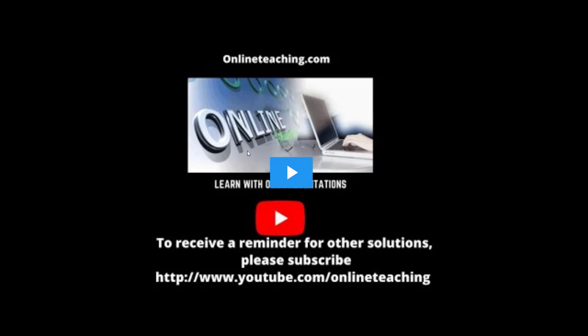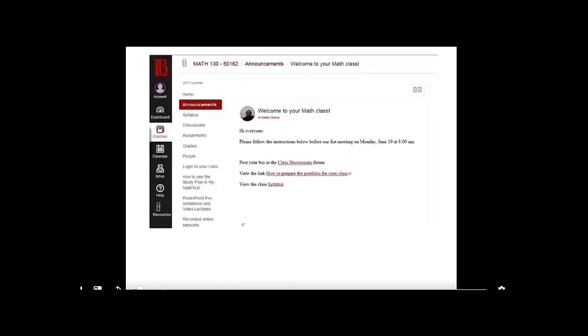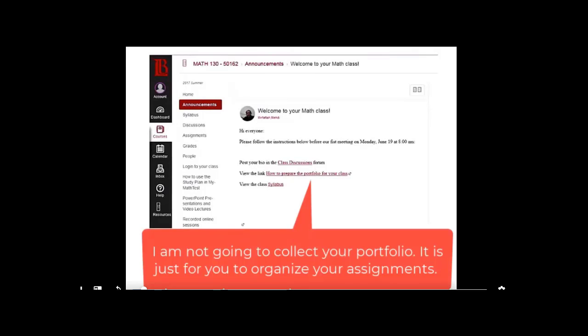When I select preview, it would take me to my YouTube channel on the video that I'm presenting and when I click on play. Hi everyone, my name is Mehdi Mirfanta and I'm recording this orientation to get you started with your class. The very first thing you want to do is to log into Canvas and click on your course and then read all the class announcements. You want to post your bio in the discussion board and view the link that says how to prepare your portfolio for this class and then view the syllabus.